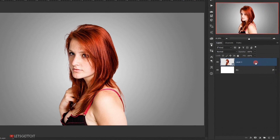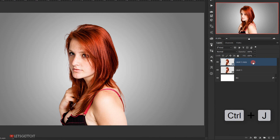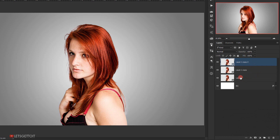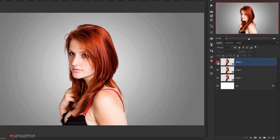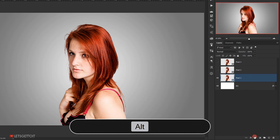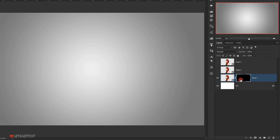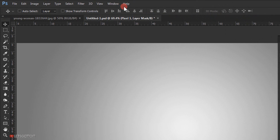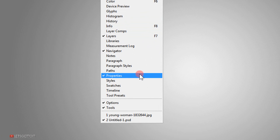Now we'll make two copies of the model layer, so I press Ctrl+J two times, and I will name them Pixel One, Pixel Two, and Pixel Three. Now we'll hide the Pixel Three and Pixel Two layers for now and select the Pixel One layer. I'll hold Alt and one-click on the layer mask icon to apply a black layer mask. Then I will open the Properties panel — if you can't find it, go to Window and click Properties.